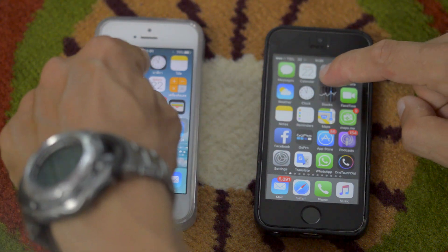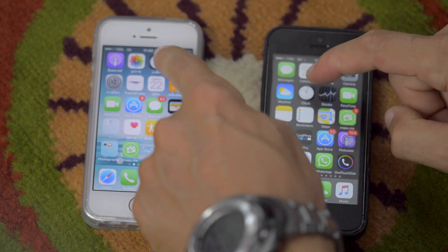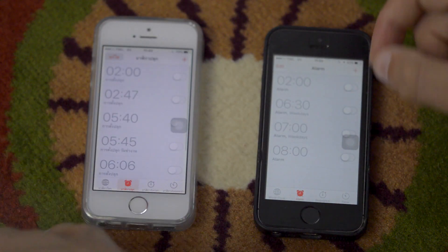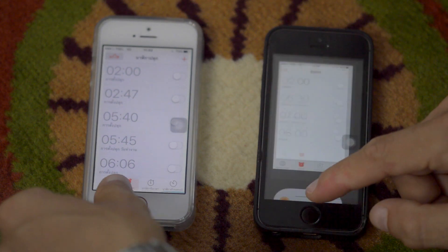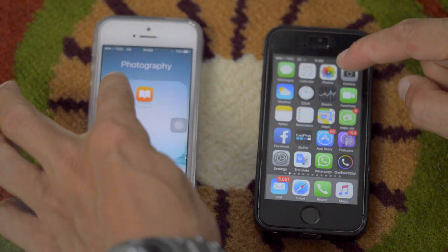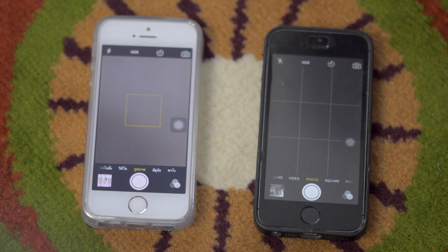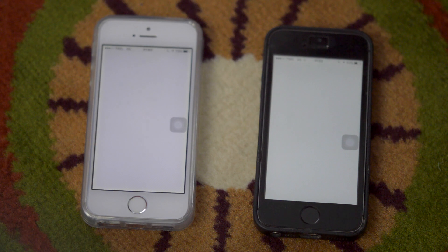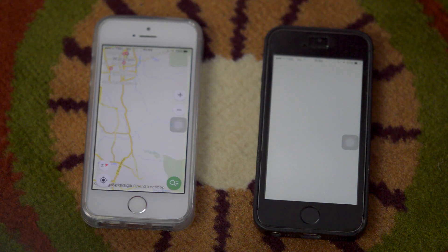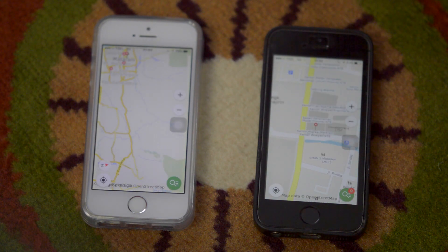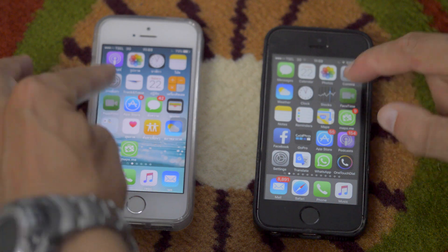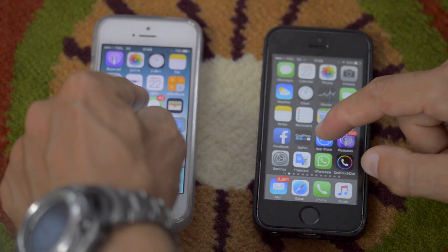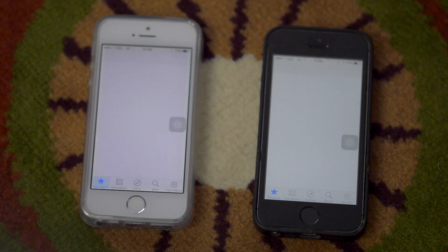Photos. Clock. Camera. Map. FaceTime. App Store. App Store — we won't wait for loading, I think. Or we can wait.